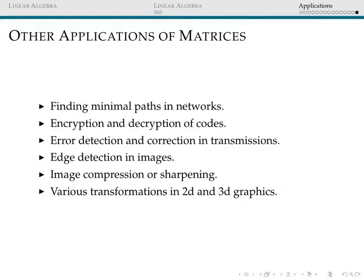Later in the course we're going to come back and see things like finding minimal paths in networks, encryption and decryption of codes — cryptography uses a great deal of linear algebra and matrix theory — error detection and correction in transmission, such as how your cell phone transmits your voice without breaking up. We'll also cover edge detection in images, image compression and sharpening using SVD decomposition, and transformations in 2D and 3D graphics, looking at how we can change our perspective on an object using matrices. This was just a quick snapshot to give you an idea of what we're studying and heading towards. Next time we'll come back and look at definitions and basic matrix operations. See you guys next time!